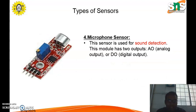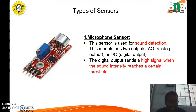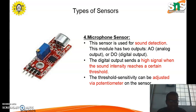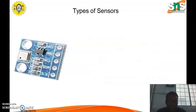The fourth type is the microphone sensor, used for sound detection. This module has two outputs: an analog output and a digital output. The digital output sends a high signal when the sound intensity reaches a certain threshold. The threshold sensitivity can be adjusted via a potentiometer on the sensor.